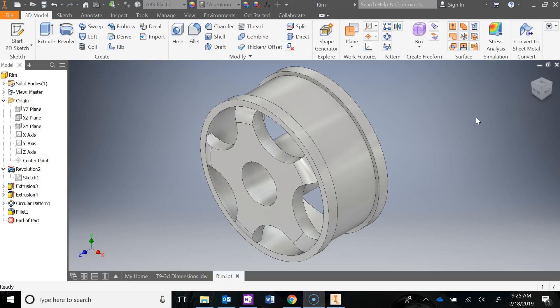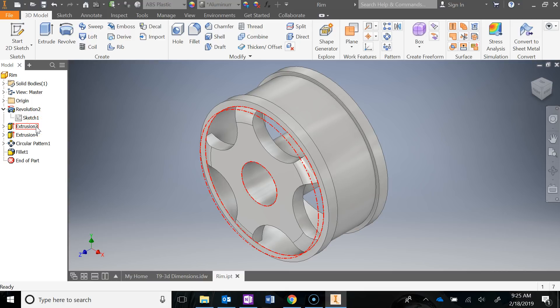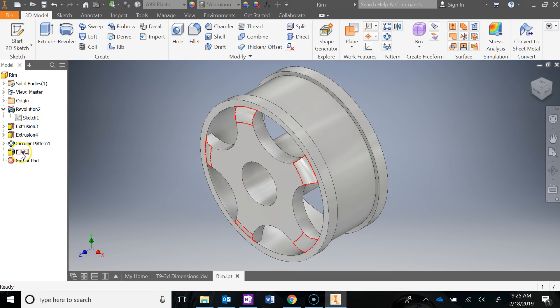In this video we will be modeling the rim for the T9 Automoblox project. Start a new part file, save it in your T9 folder and call this part rim. The majority of it was done with the revolve — there's a lot in that sketch since it's a cylindrical, symmetrical object. I also did an extrusion on the front to give that little lip, then created a sketch with one of those cutouts, extruded it as a cut, did a circular pattern, and finally added a fillet.